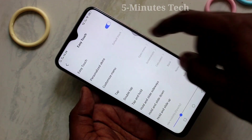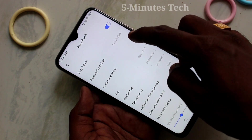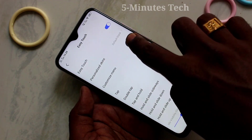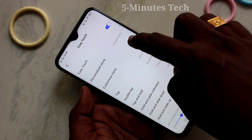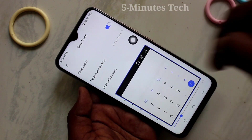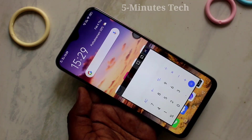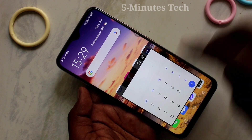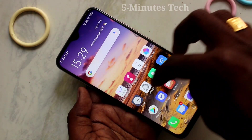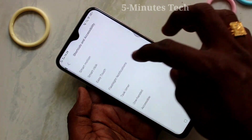You also have other options like tap and hold, hold and slide down, and hold and slide up. So whatever you want to set in easy touch, you can do it. You can easily customize easy touch in your phone.